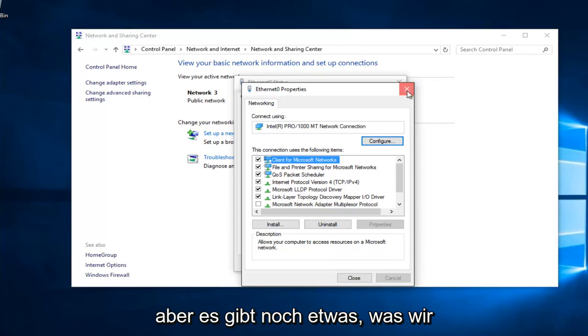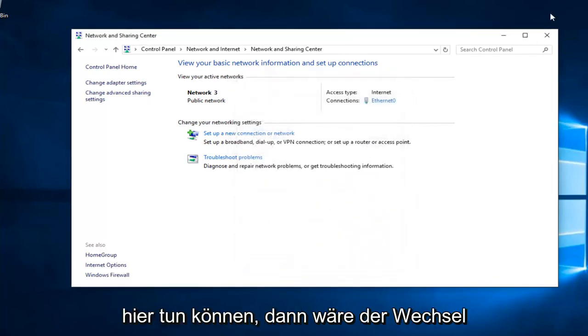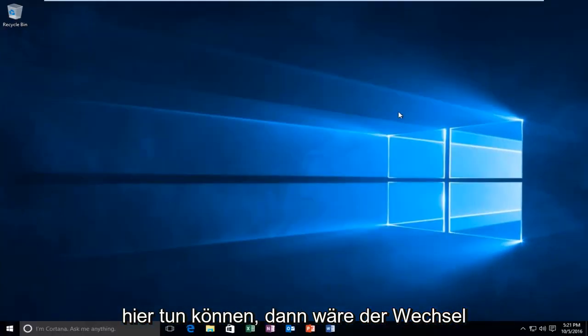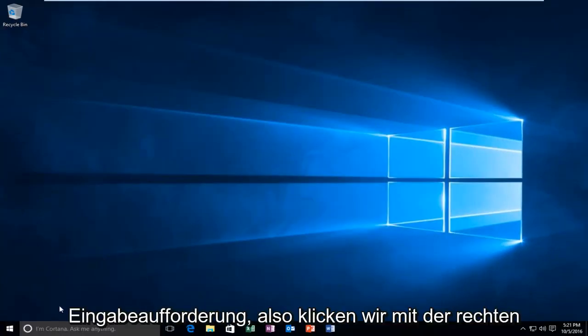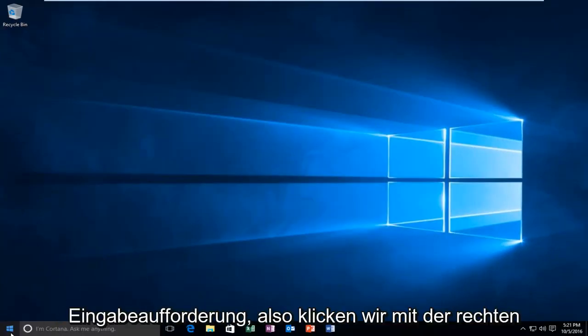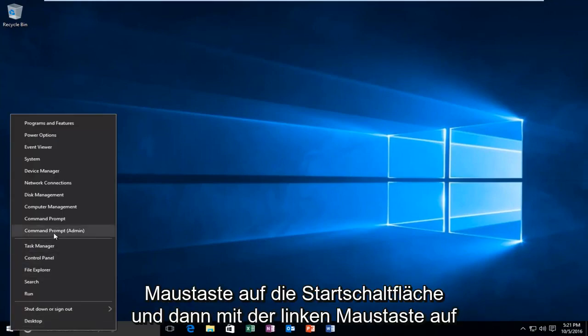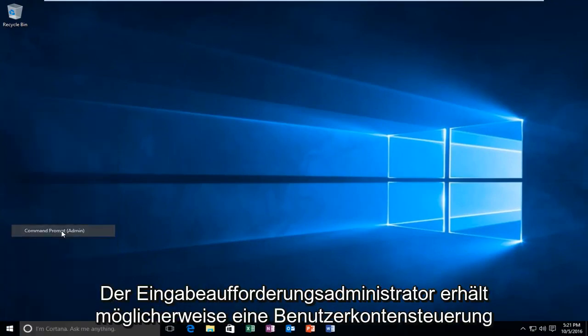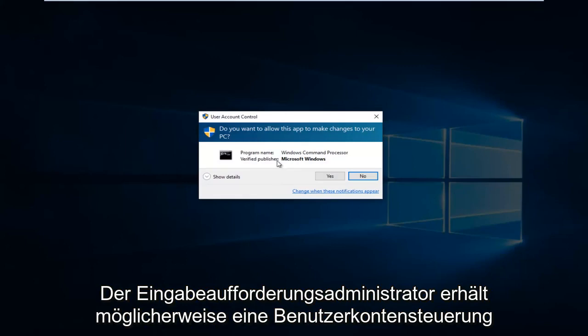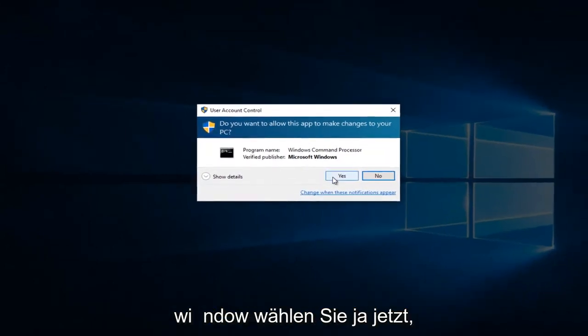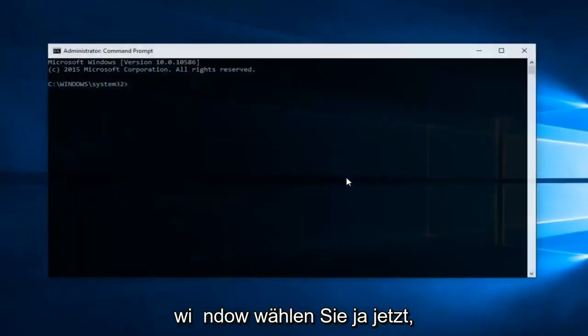However, there's one further step we can do. We're going to head over to Command Prompt. Right click on the Start button and then left click on Command Prompt Admin. You might get a User Account Control window—select Yes.